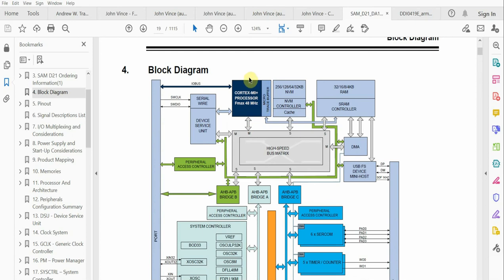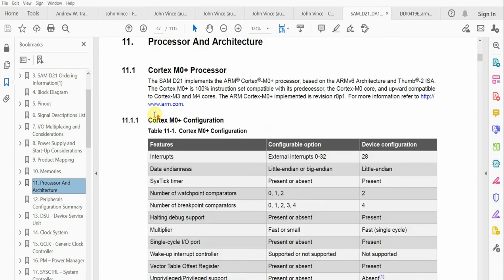The SysTick Timer that we'll be discussing is on the Cortex M0 plus core. If we look at the processing architecture section of the data sheet...